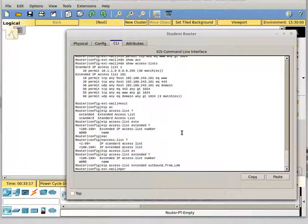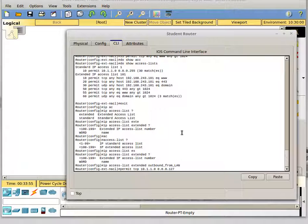So in this case, we're going to permit some traffic — we're going to permit TCP. Since we're talking about our LAN, we'll specify our LAN subnet. Then we use a wildcard mask, which is the opposite of the net mask. For this LAN, we have a subnet mask of 255.255.255.128, so the wildcard mask to match that would be 0.0.0.127. Then we're going to let it go out to any destination IP address over port 80, EQ 80.